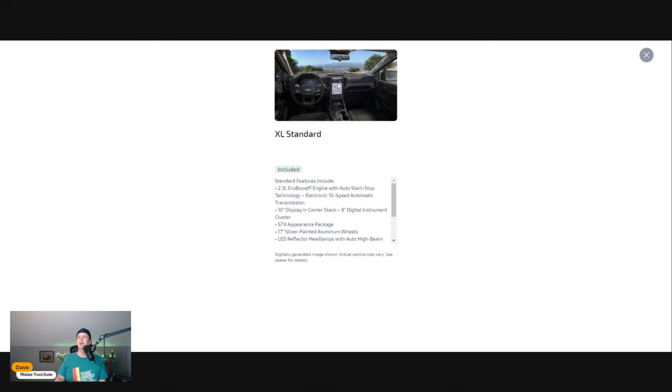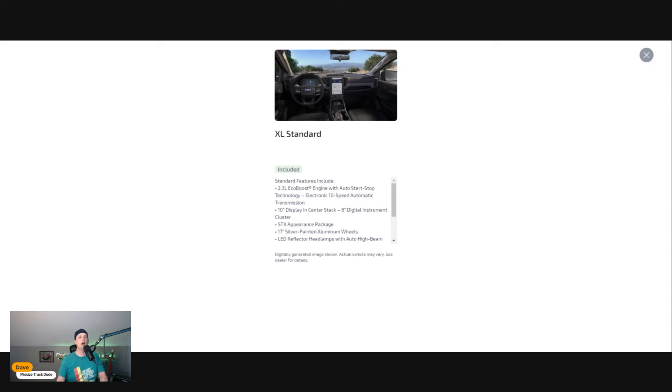Being an XL, it comes with standard equipment. You're going to get that 2.3 engine with the 10-speed automatic transmission. I know people wanted a manual transmission, but sadly Ford's not going to do that.